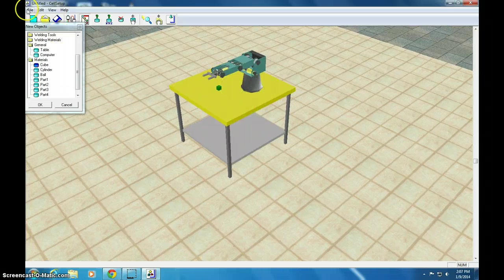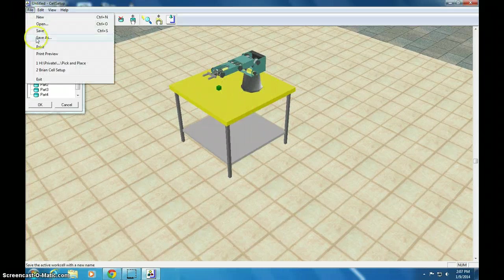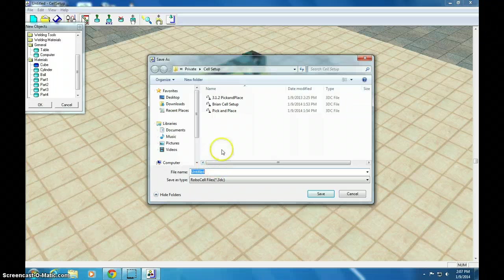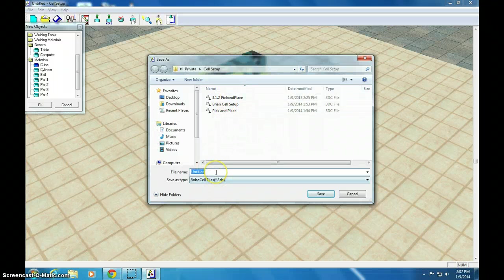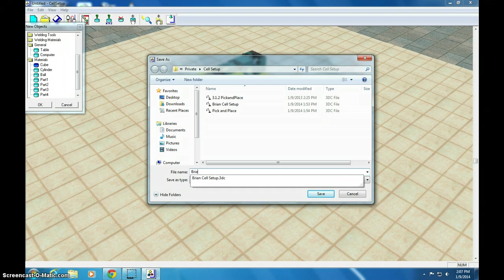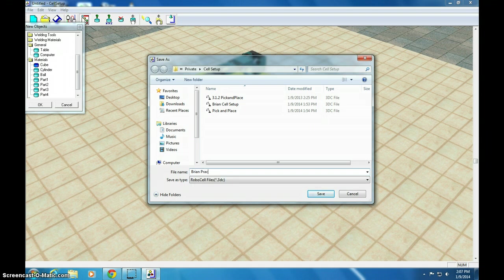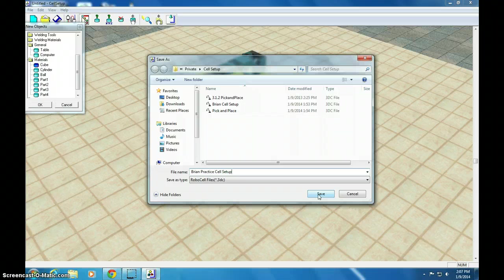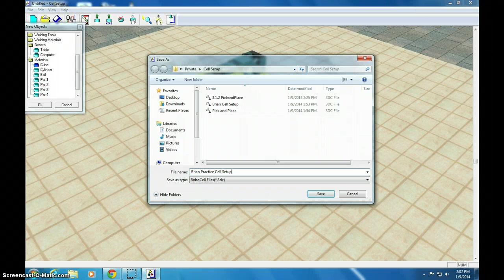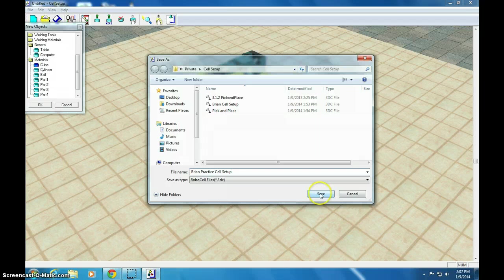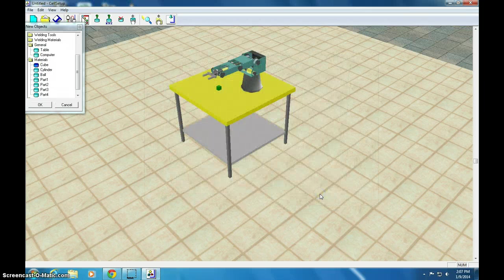We're done with this. I'm going to click file, save this as. I have a few names in here because I just practiced this whole thing. Let's call this Brian Practice Cell Setup. I saved this in my folder. You probably would want to create a folder for RoboCell or you could call it Cell Setup as long as you can find it. I'm going to save it there.